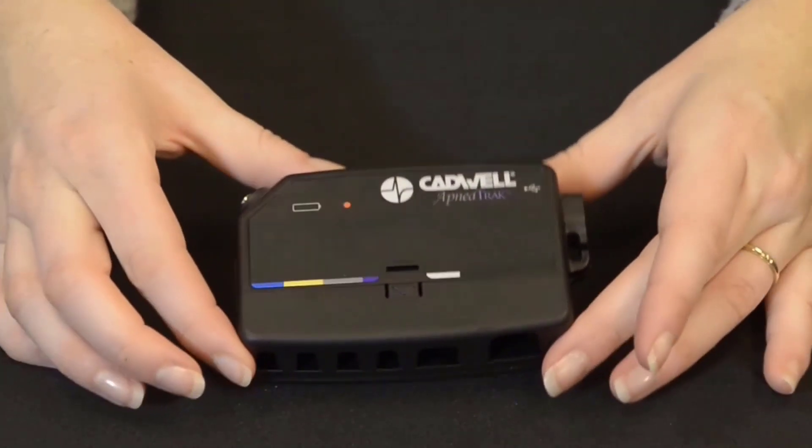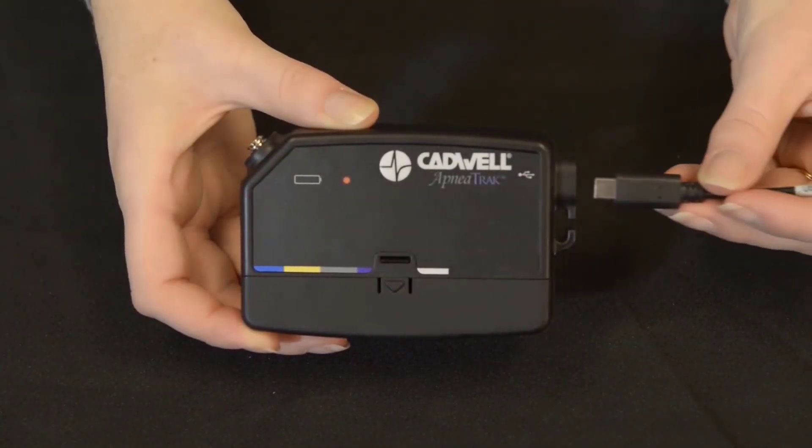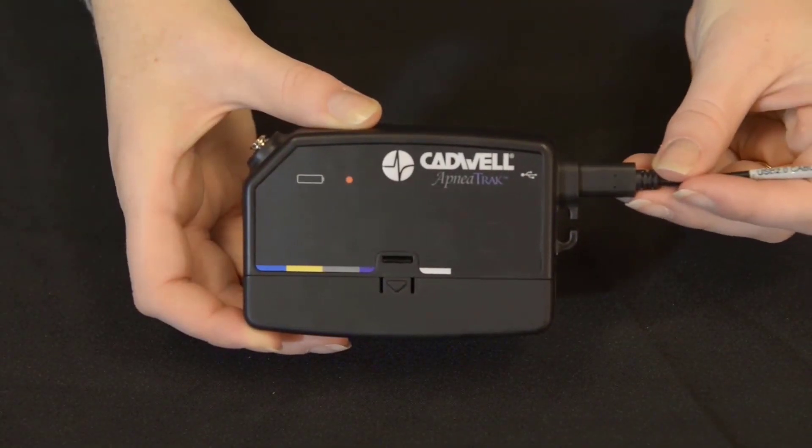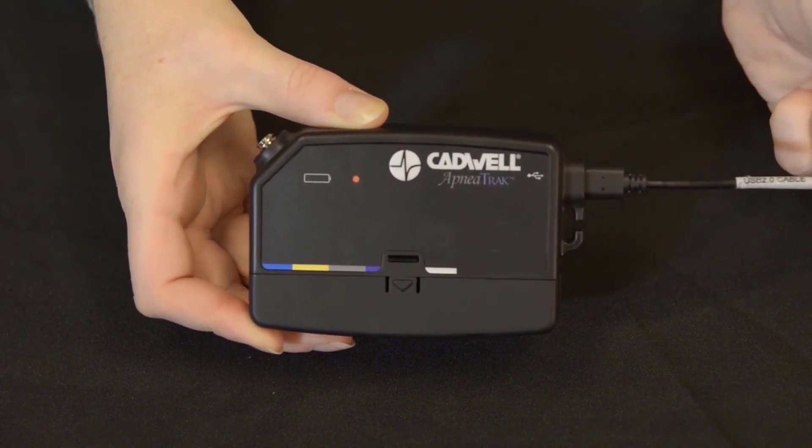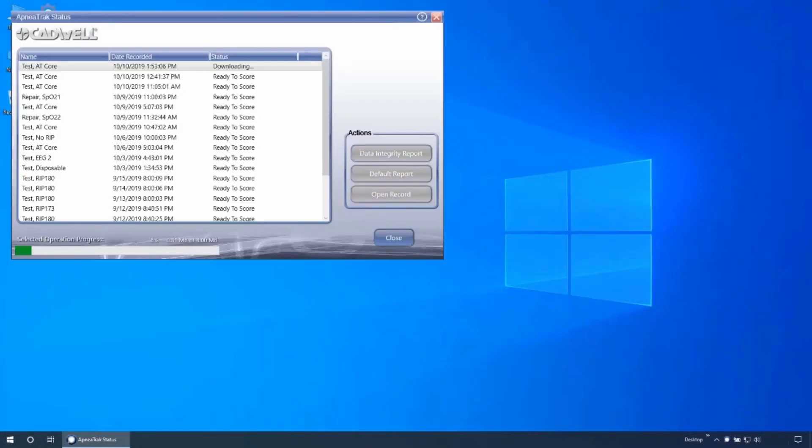Once the device has been returned, connect the device to the computer to begin download. The ApneaTrak status window will automatically open. The study will begin downloading, converting, and analyzing.